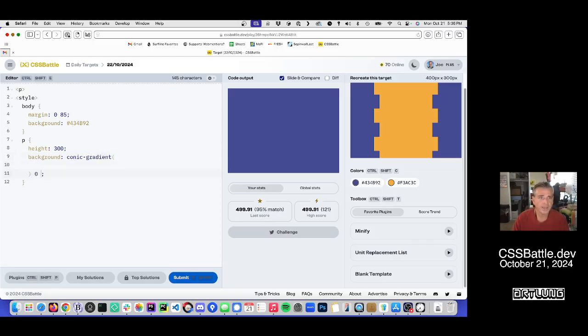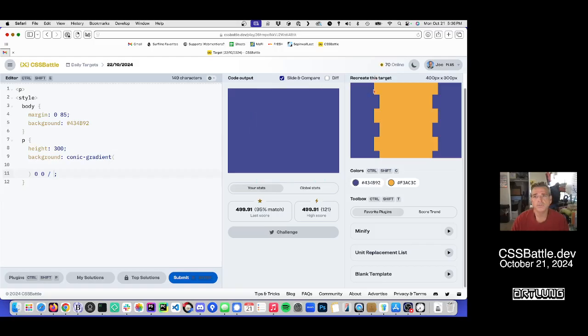And for that, I want the conic gradient to just be the tippy top. I don't know if you can see my... I just want to create that.